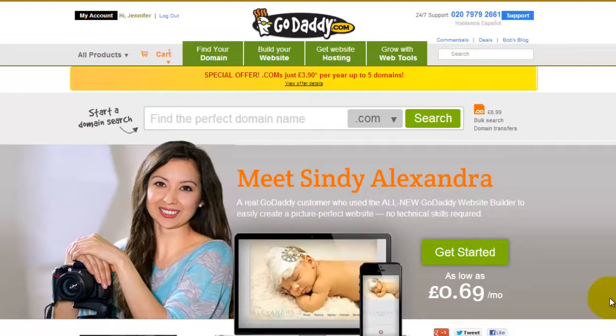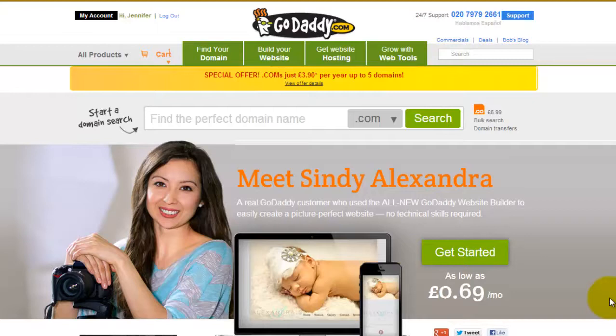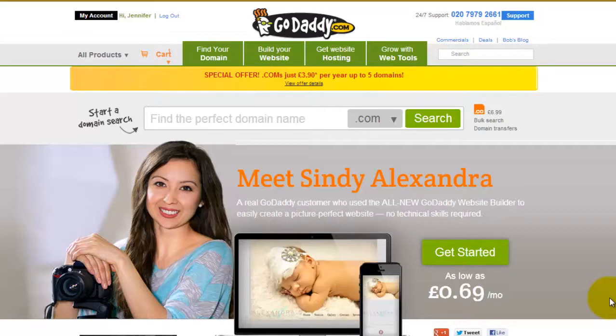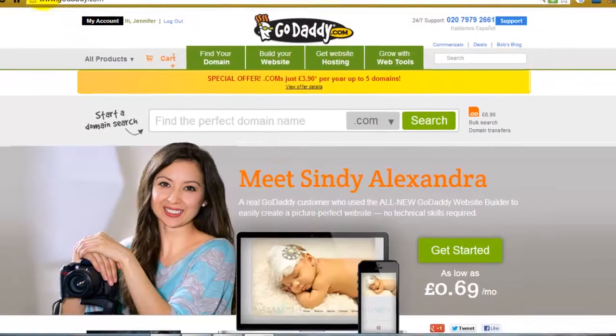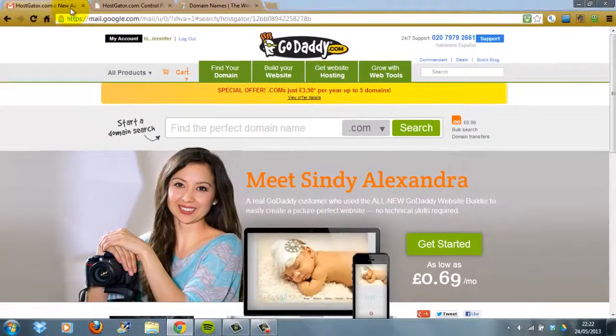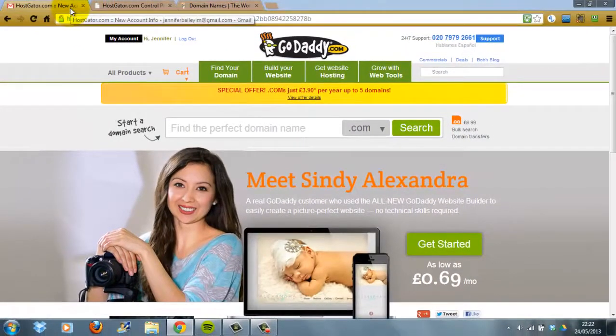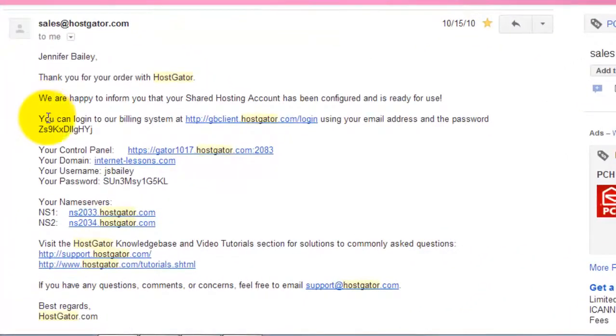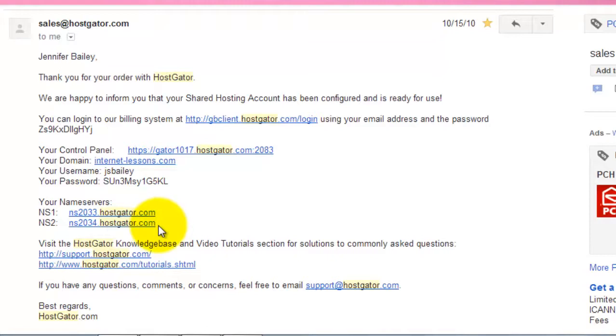The information that specifies which domain name matches which IP address is maintained in a directory by a name server. When you set up a hosting account, you should have received an email from Hostgator with your name server information. I've got mine open here so I can show you—here are my name servers. I need these two numbers.